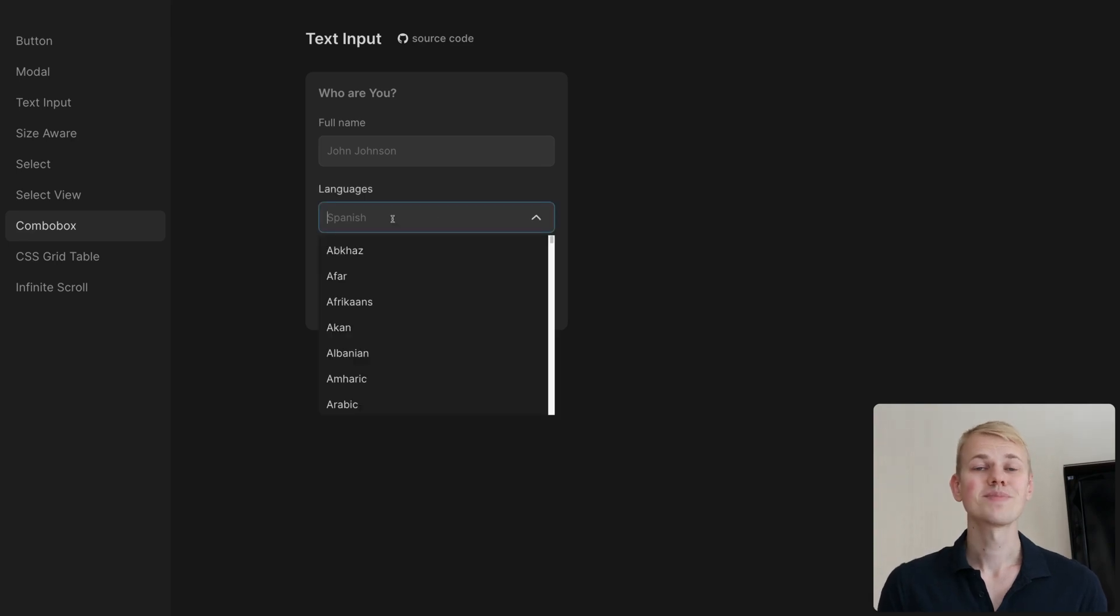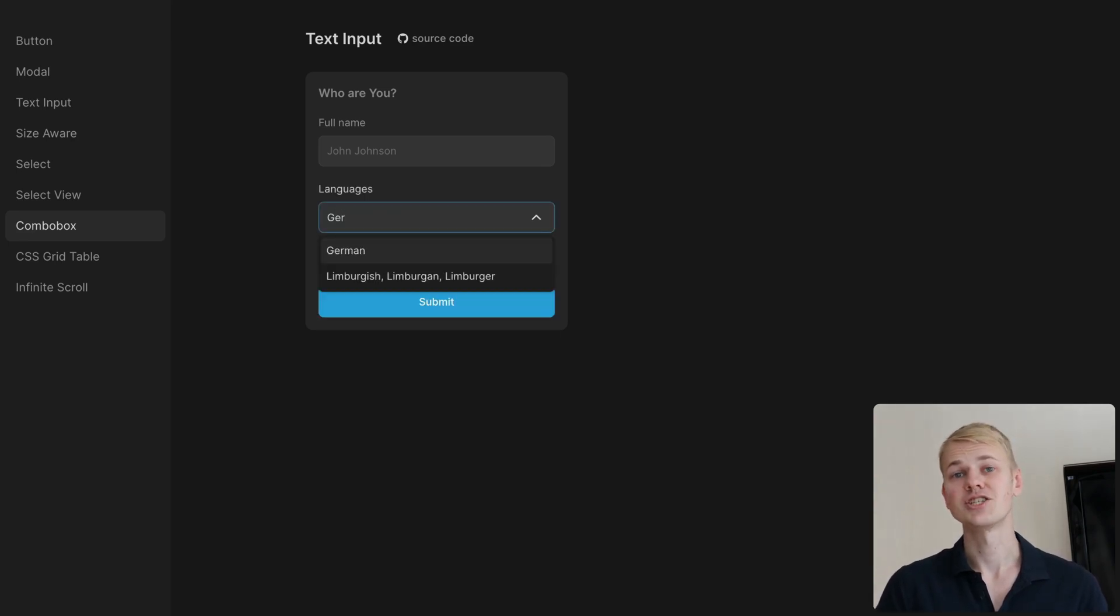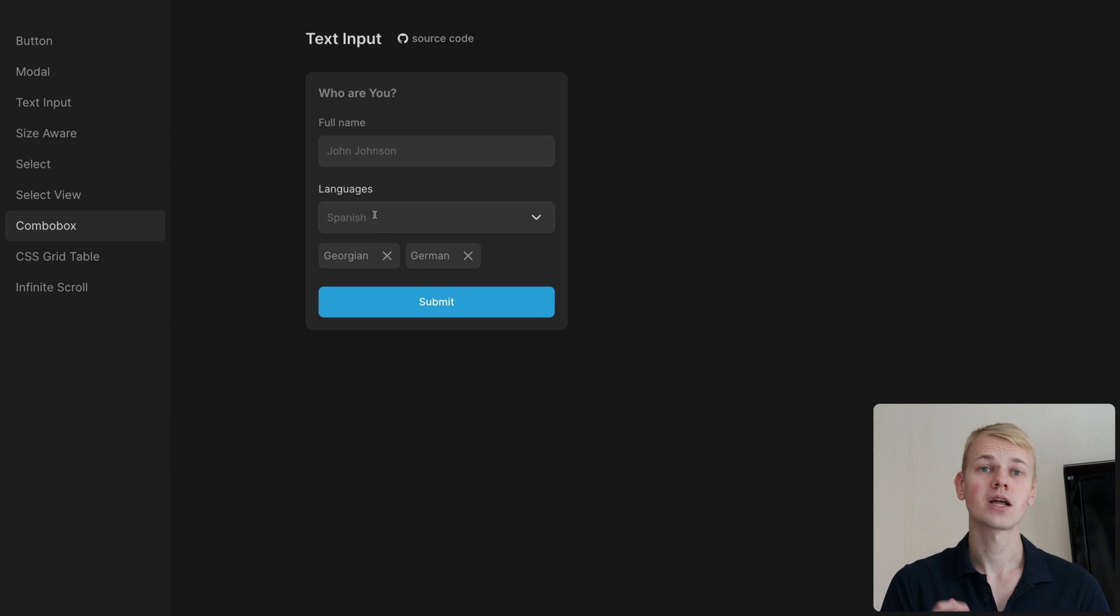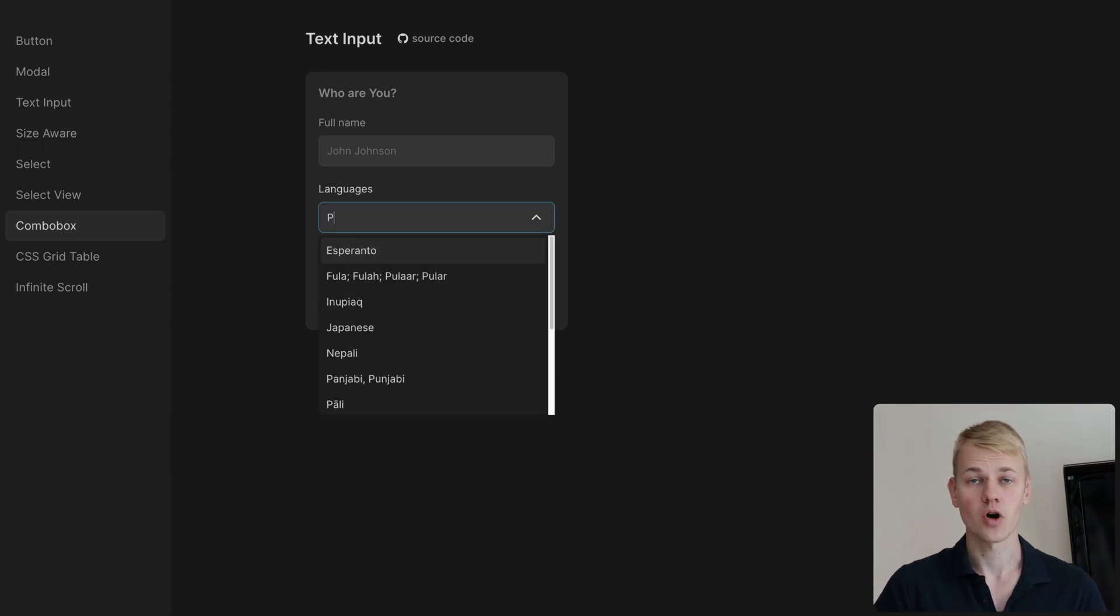Hey, Ryans here. Let's make a text input where the user gets suggestions while typing, but they can only submit the field with a value from the list of options.